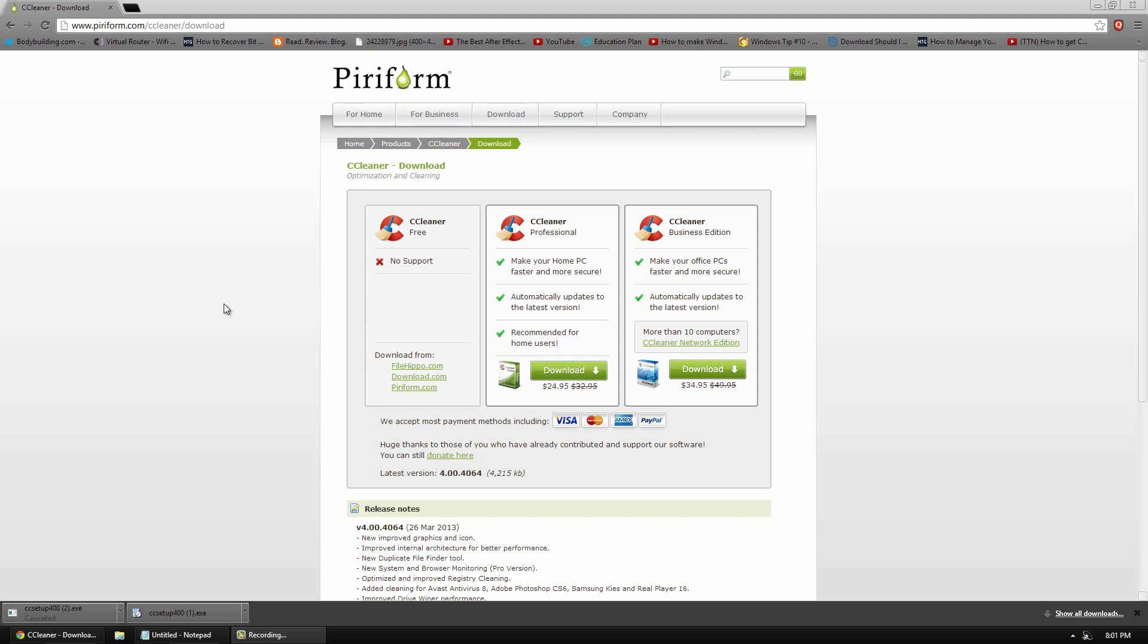If you've heard of CCleaner before and you use it, in this video I'll be showing you the new update and the small stuff that you get with the new version which is 4.0.